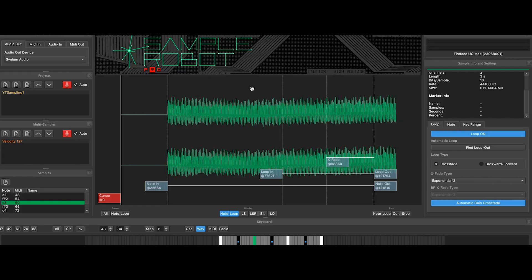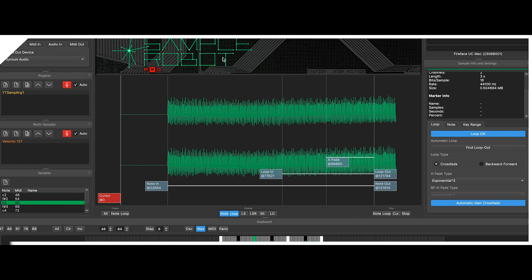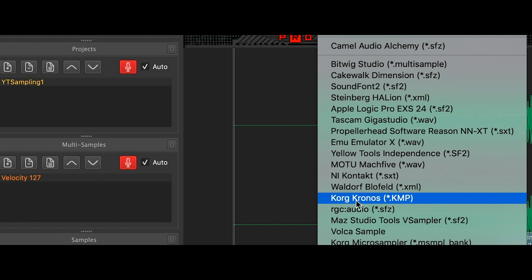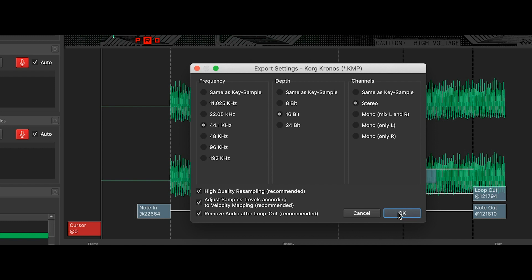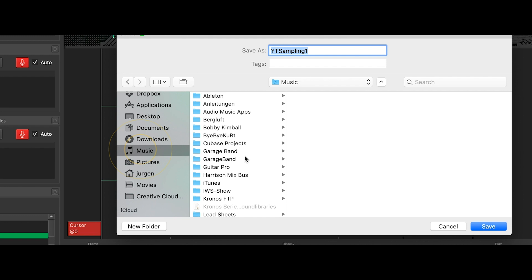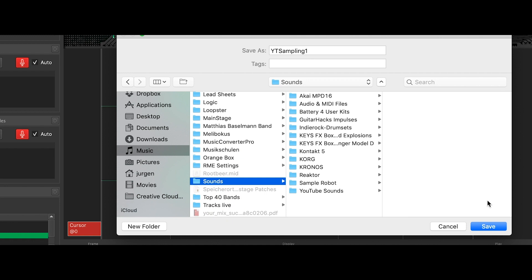So what we did is sample this one sound of the micro Korg — there it is — and now we just export that one. You find the Korg Kronos format in the menu, so we just go to Korg Kronos export. The frequency, the depth, and the channels are fine. I just need to find the music sounds folder and export it to that folder called 'sounds'. The sampling is called 'youtube sampling one'.